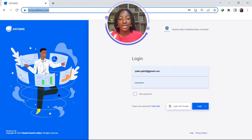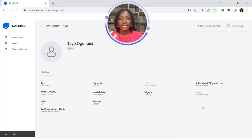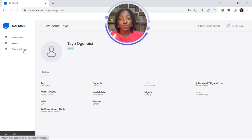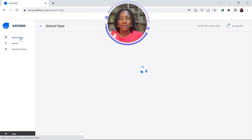We already have our username and password, so we simply log in. Logging in brings you to the parents dashboard where we can see more information about the parent, for example their phone number and email address. From here we can go to three other pages: school fees, results, and payment history. To pay for school fees, we go to school fees and click.